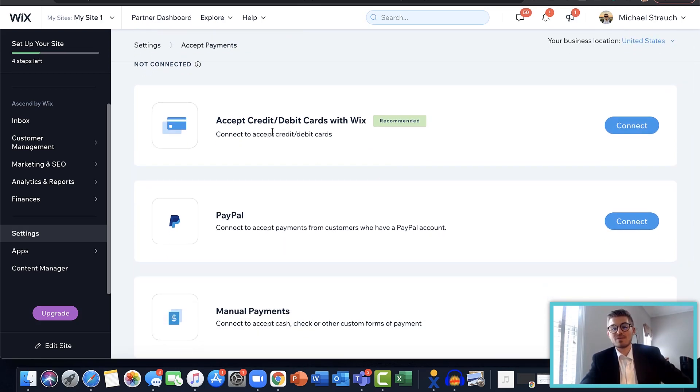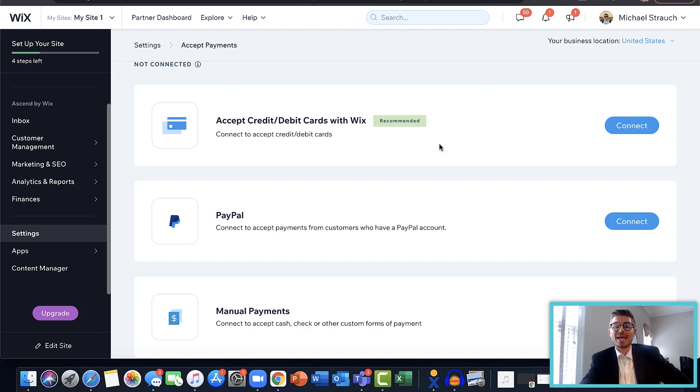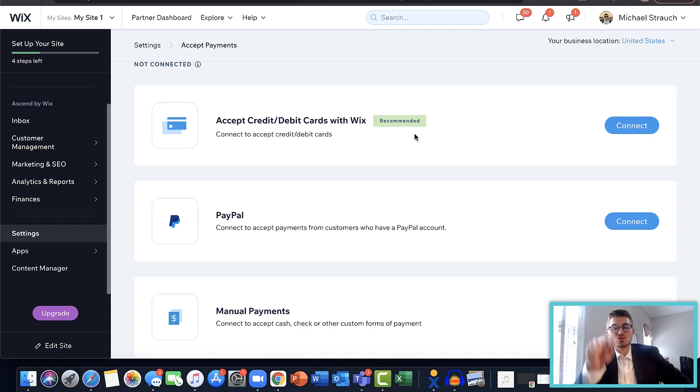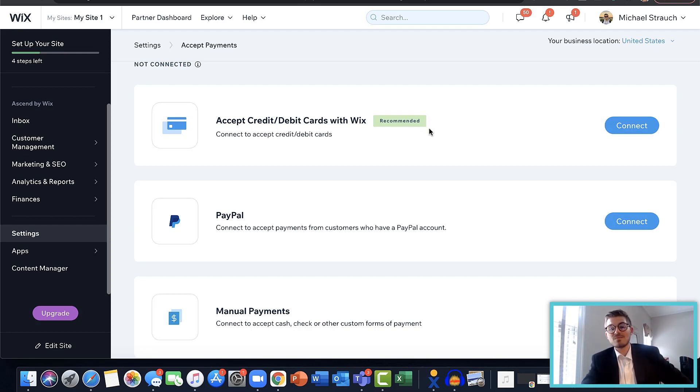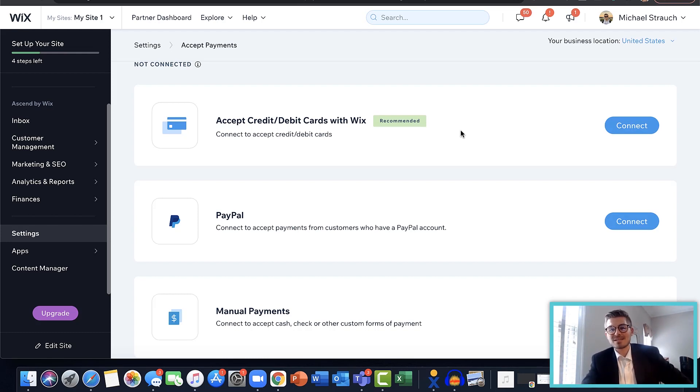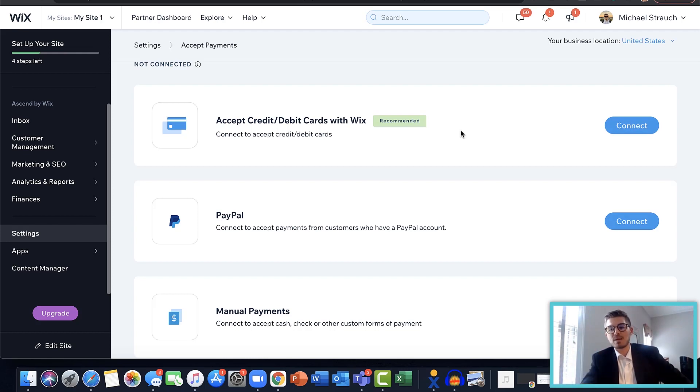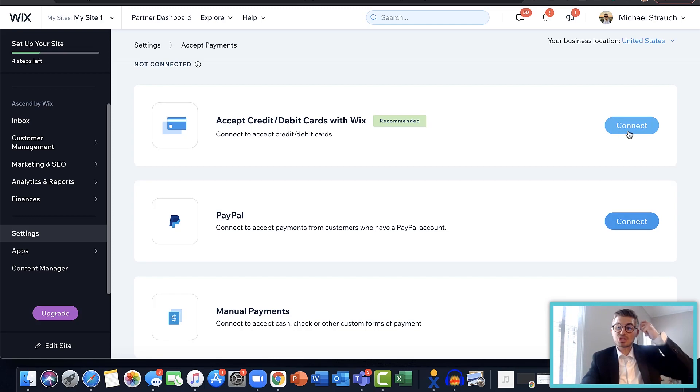There are a couple different payment options you have. Accept credit and debit cards with Wix - this is Wix Payments, their in-house payment processor. It removes the need to go through a lot of different payment processors because Wix does it in-house now. You can accept all major debit and credit cards straight through Wix using their payment processor. They recommend this because it is theirs, so of course they're getting processing fees, which is just normal for any payment processor. They took all this time to build out a payment processing system, which props to Wix. To start, you would press connect.